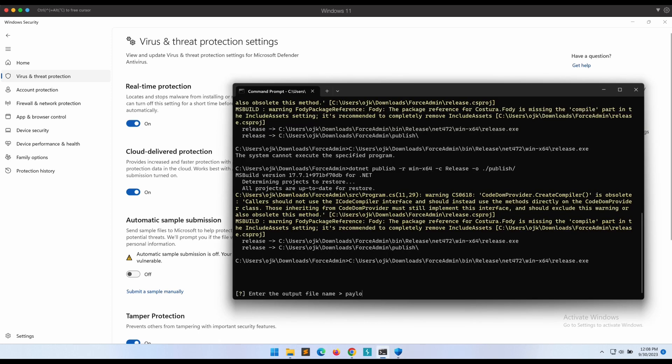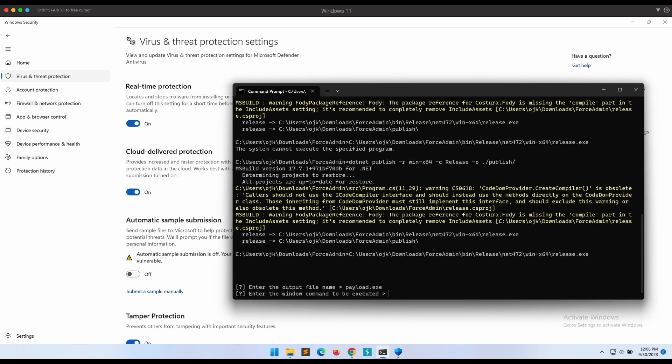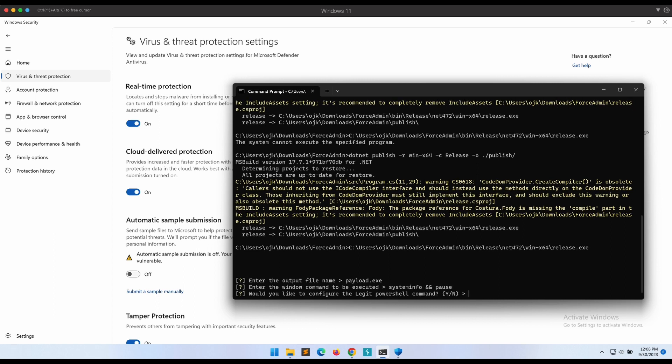Let's name the output file to be payload.exe. This is the command that we want to execute in high integrity. This should be your malware payload. For this demonstration, let's leave this as systeminfo and pause.